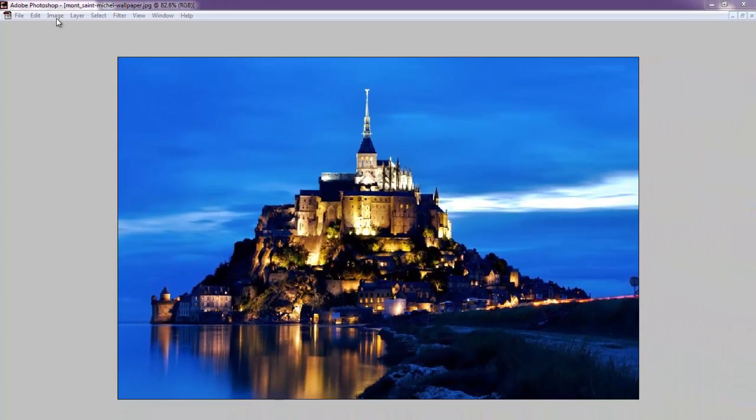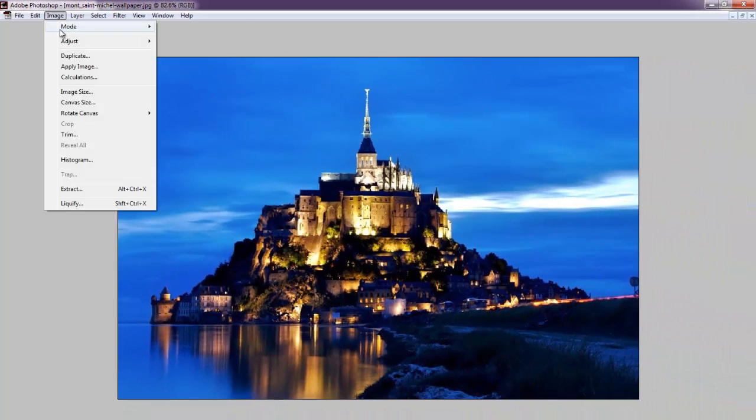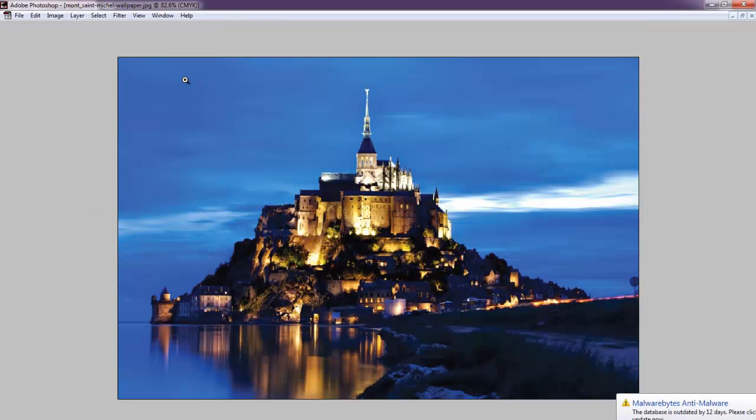So I've opened up my image here in Photoshop and let's just directly convert and see what happens. So if you go to image mode and then watch the colors here. The colors have gone flat.